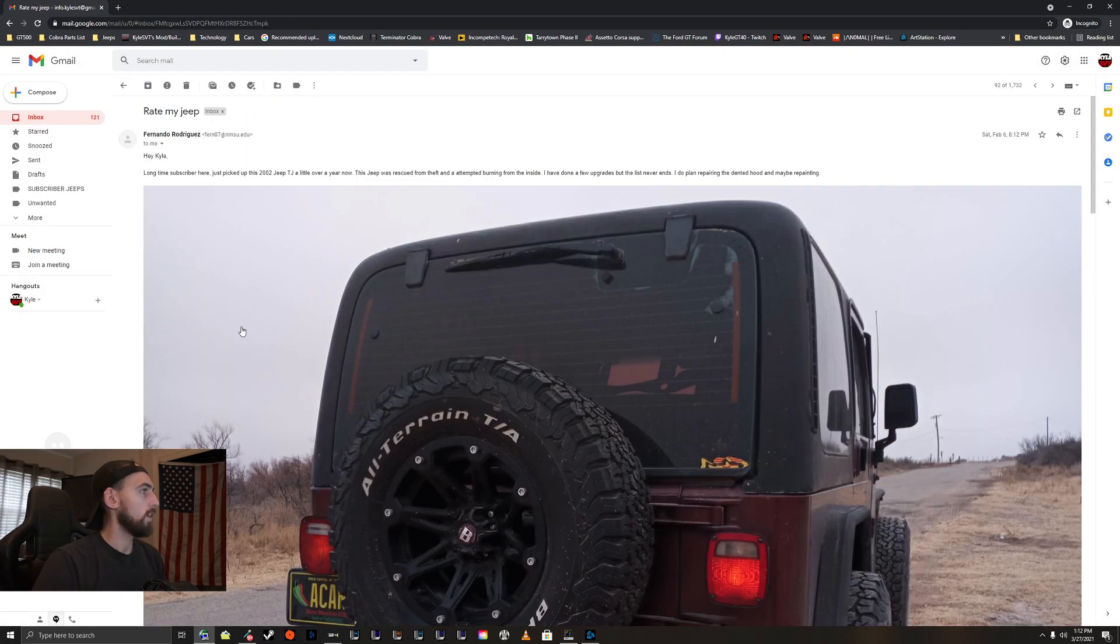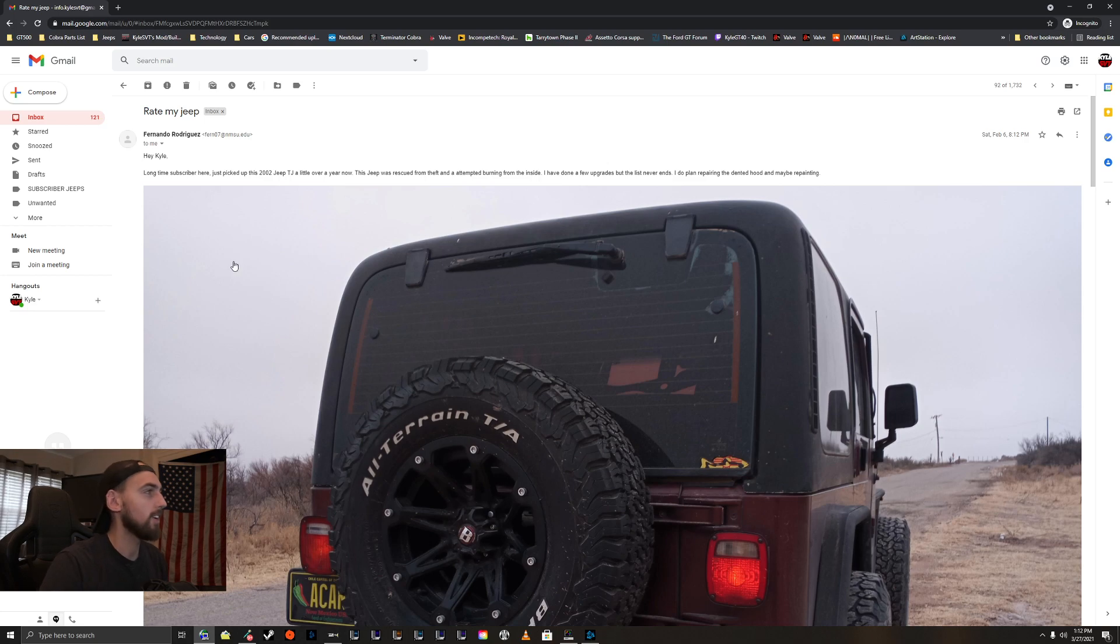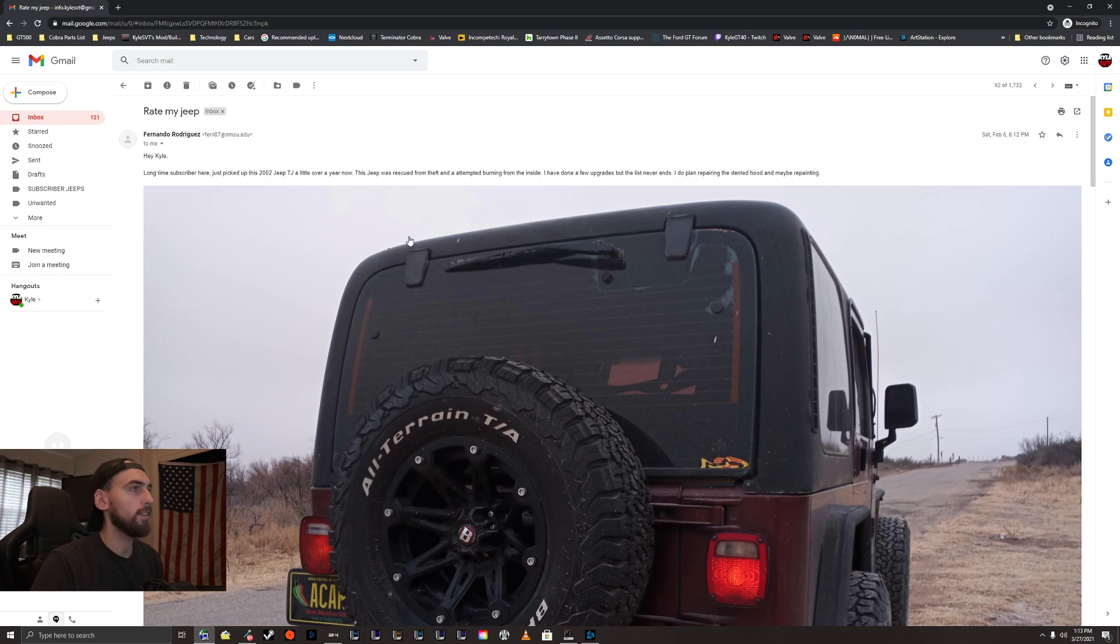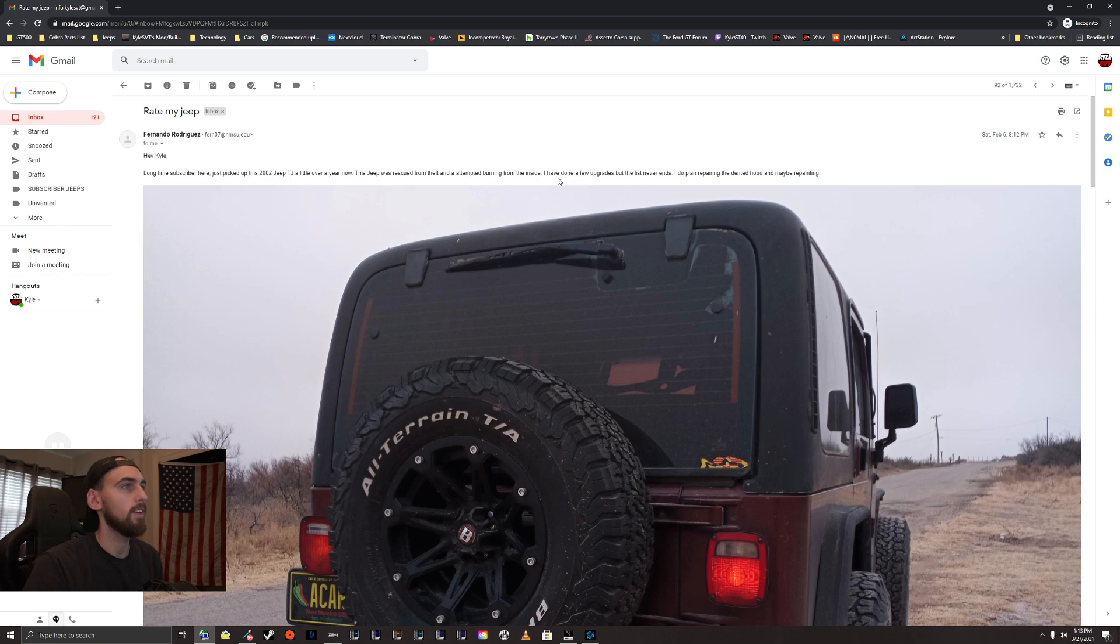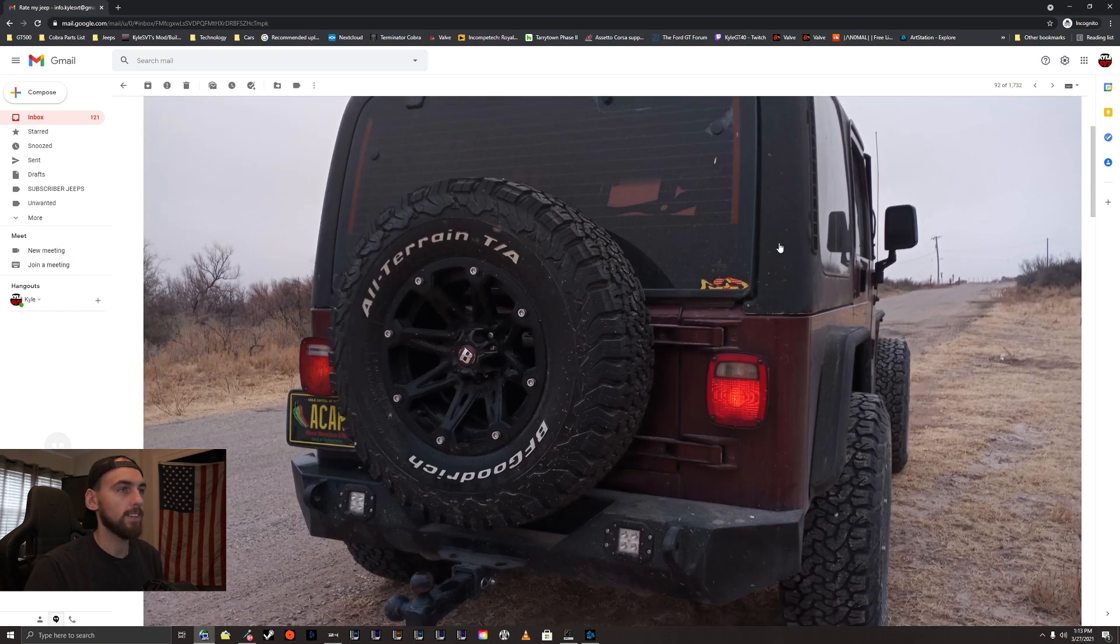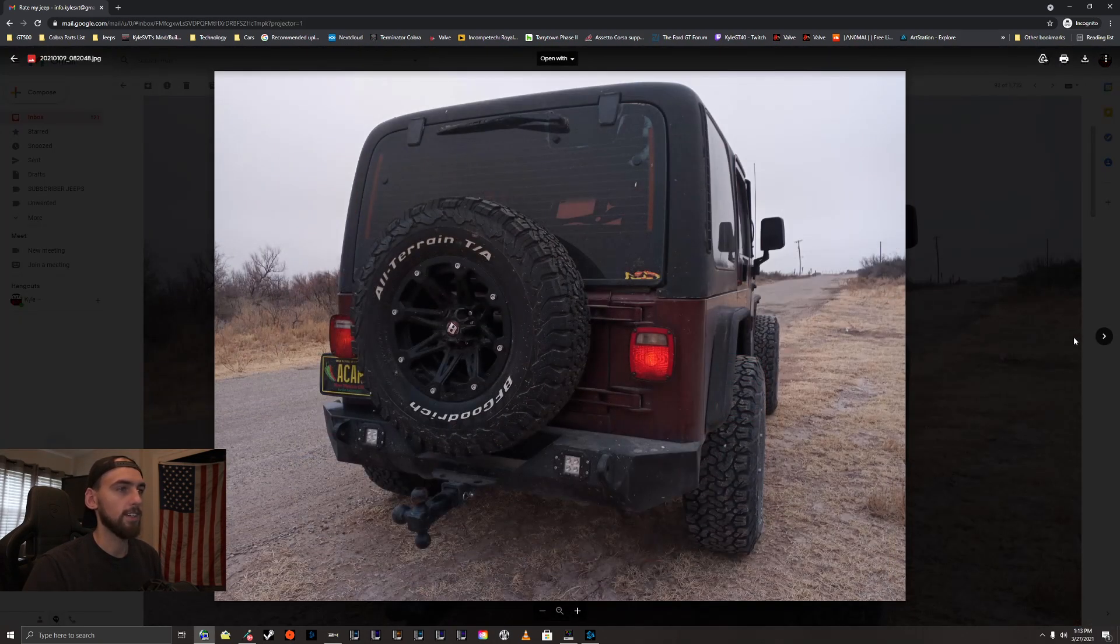Fernando. Hey Kyle, long time subscriber here. Thank you, sir. I just picked up this 2002 TJ a little over a year ago now. Jeep was rescued from theft and attempted burning from the inside on it. I've done a few upgrades, but the lift and tires. I do plan on repairing the dented hood and maybe repainting. Let's take a look.